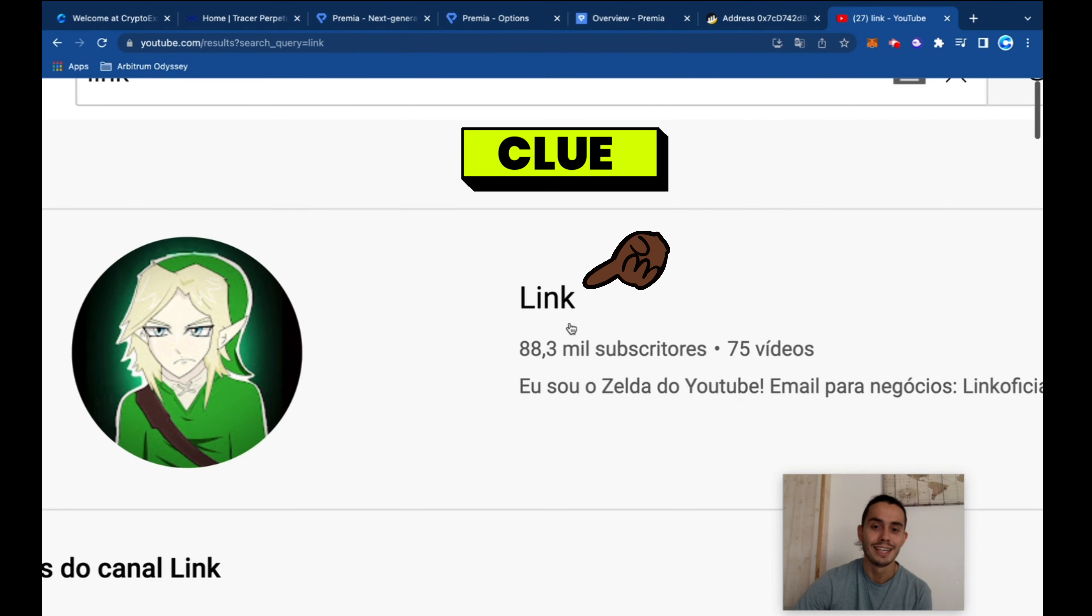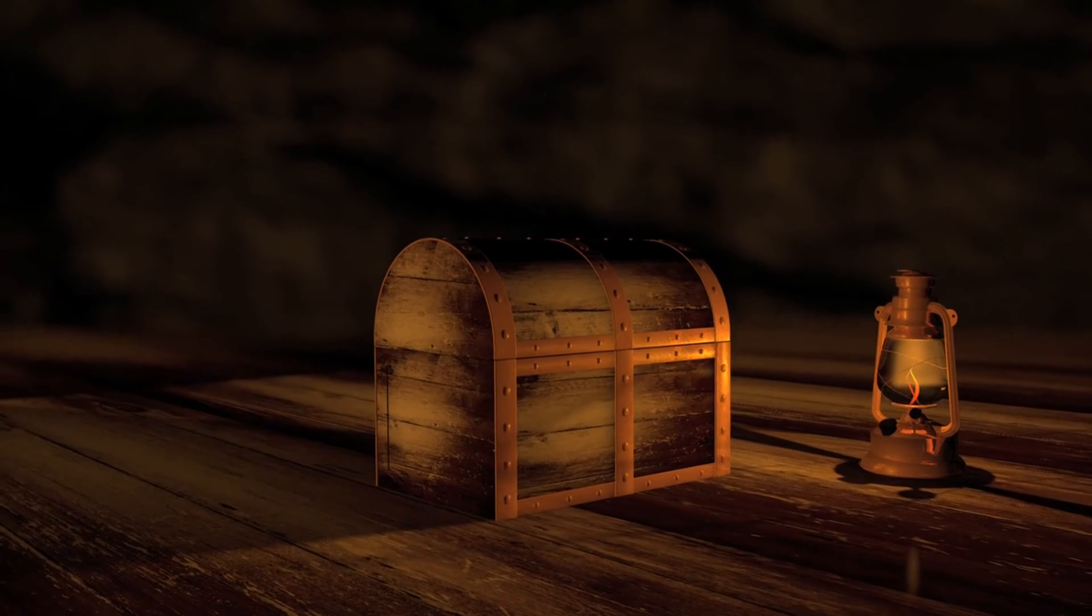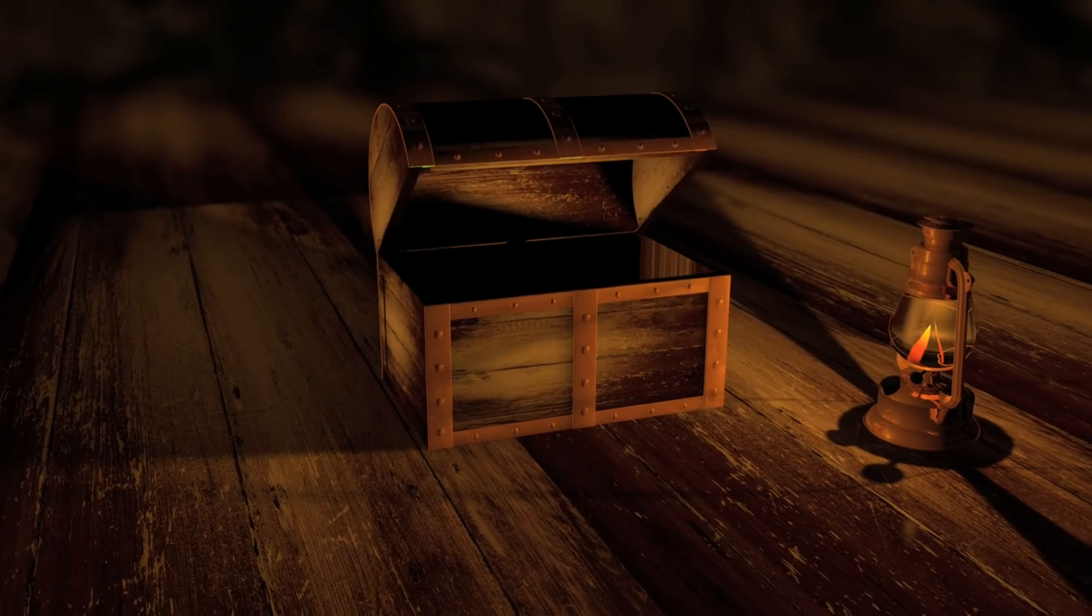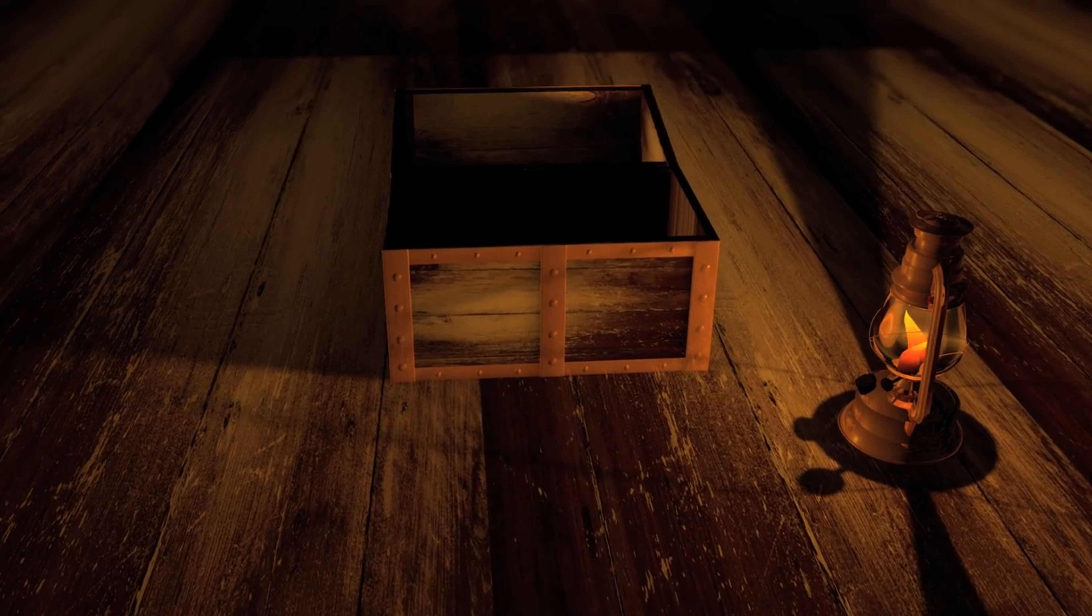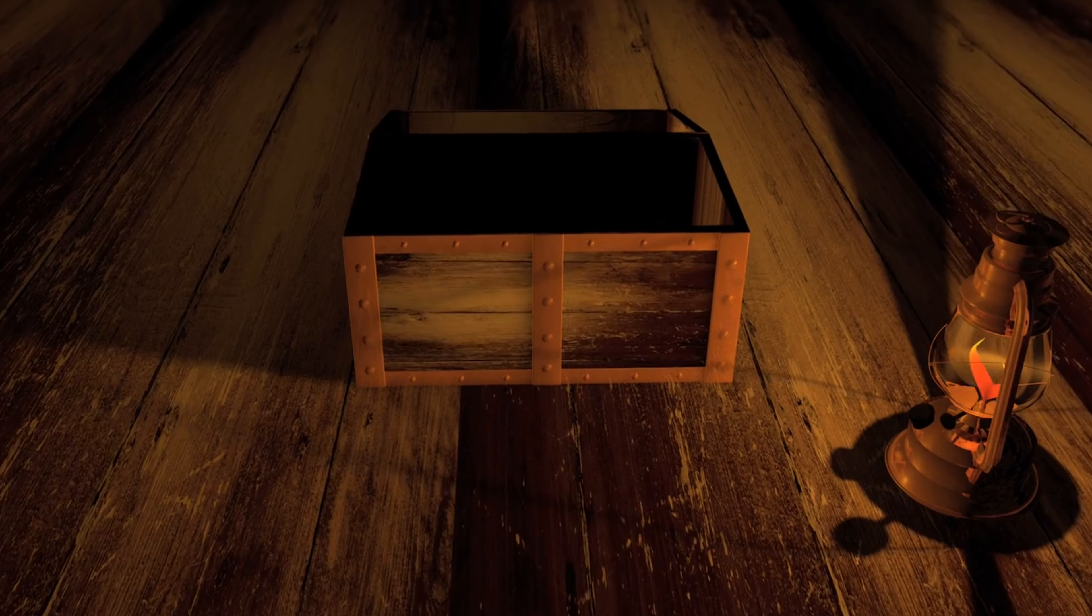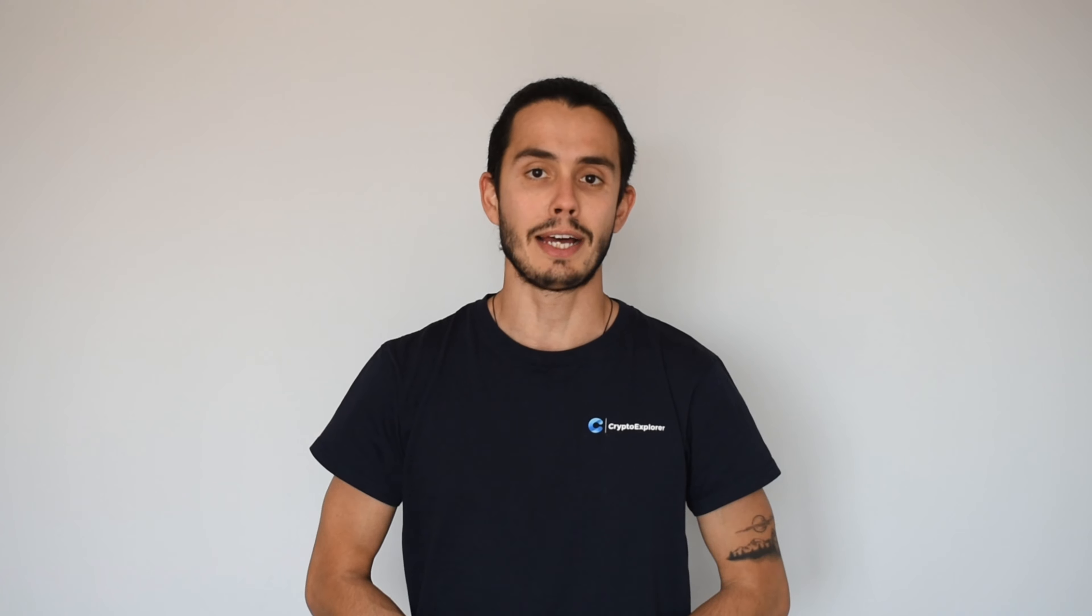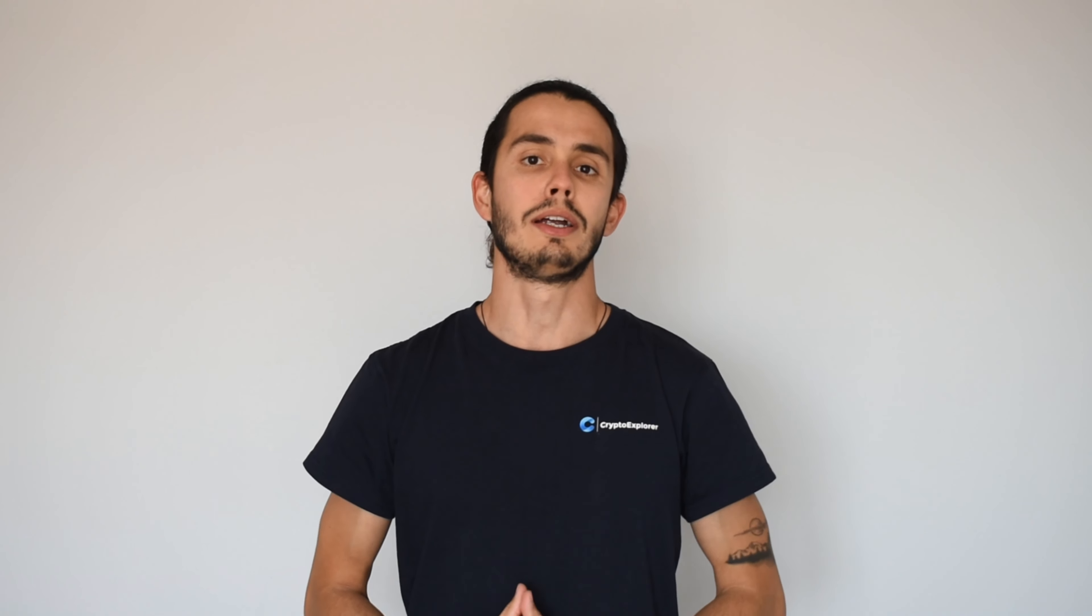Alright, so see you next time. Thank you so much for watching this video. Please do not forget to subscribe to the channel and give it some likes so I can keep producing at this nice pace and bringing more news about Web3 to you. See you next time.